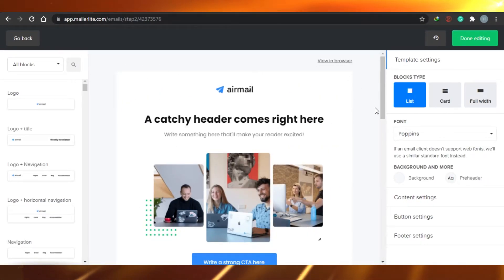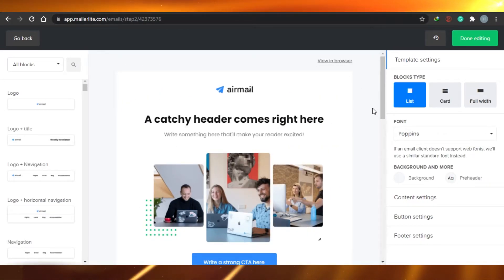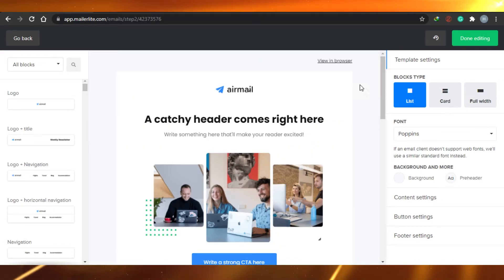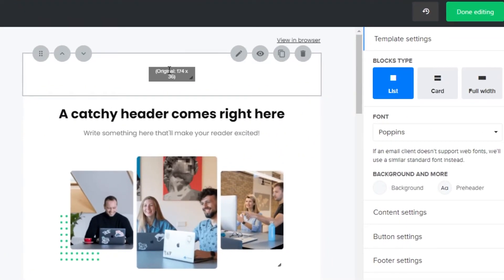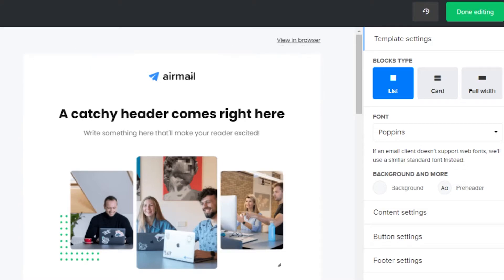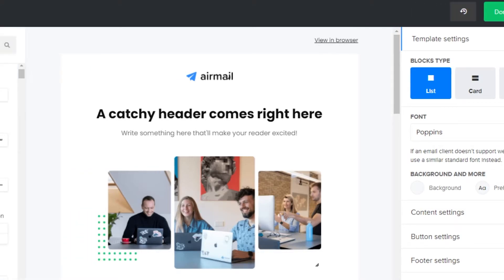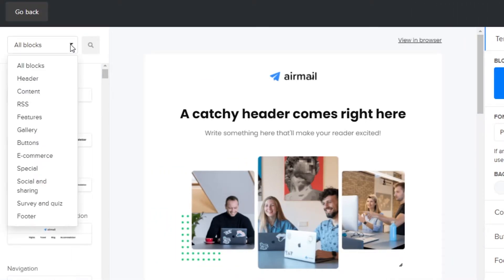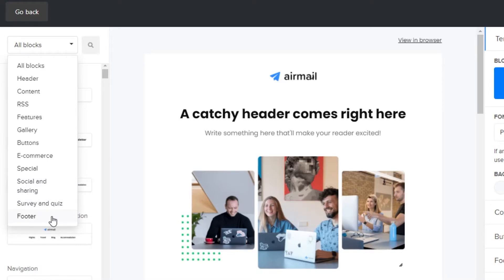You can see that this is what MailerLite looks like. There are different options available, and when I take my cursor to different boxes, we can actually customize and edit them. On the left side we have these options: all blocks, header, content, RSS, features, gallery, buttons, e-commerce, special, social and sharing, survey, and quiz. And then comes the footer. From here we will choose the different content that we want to work on.